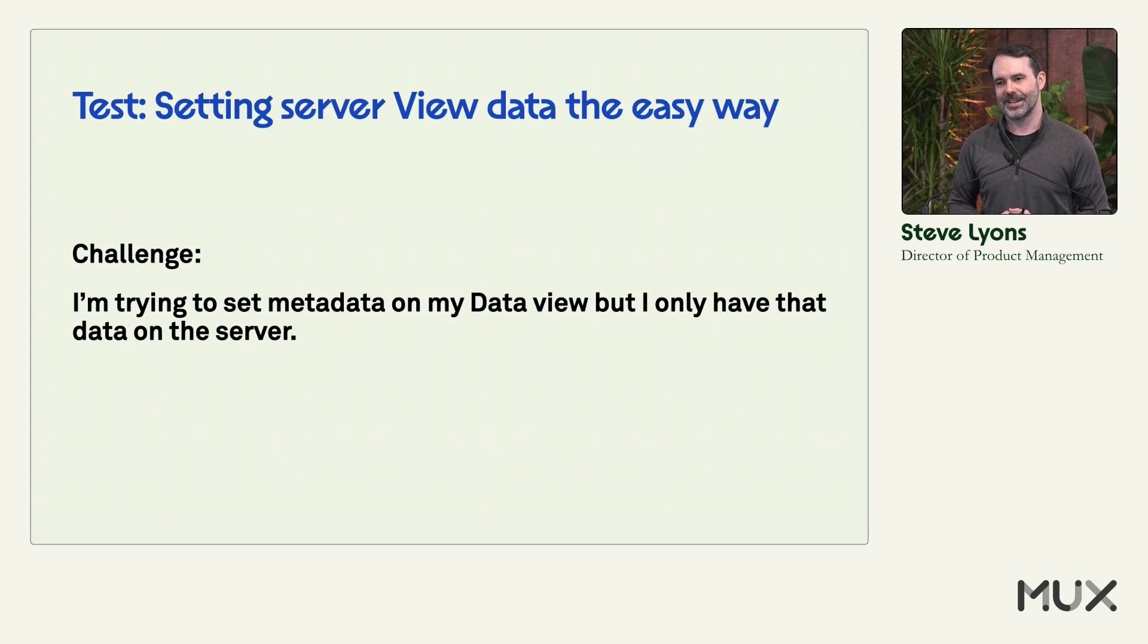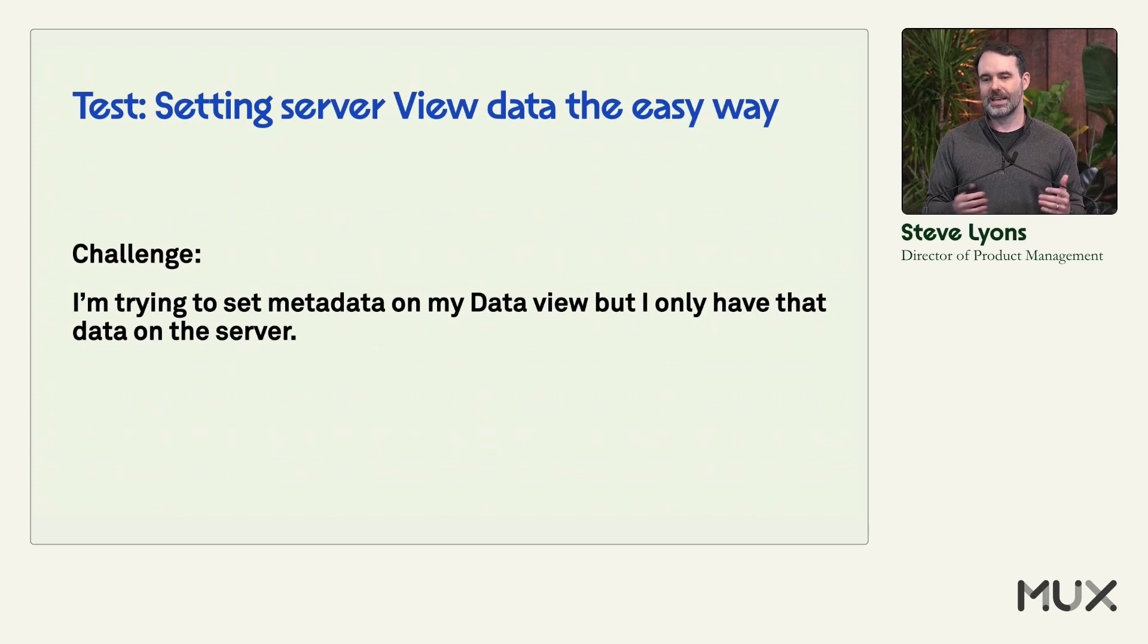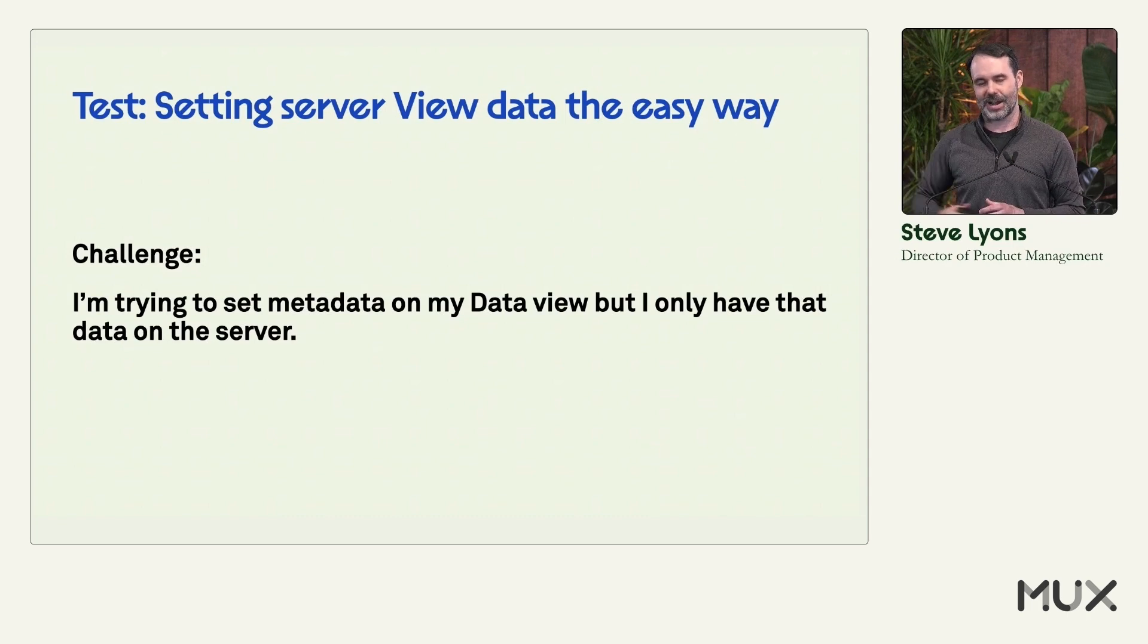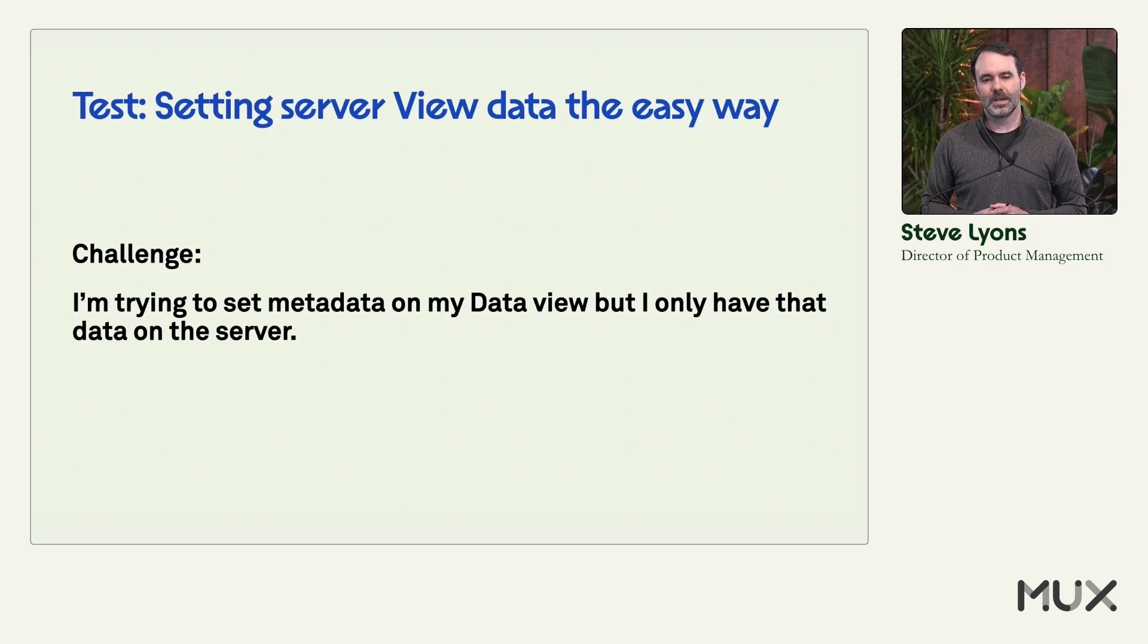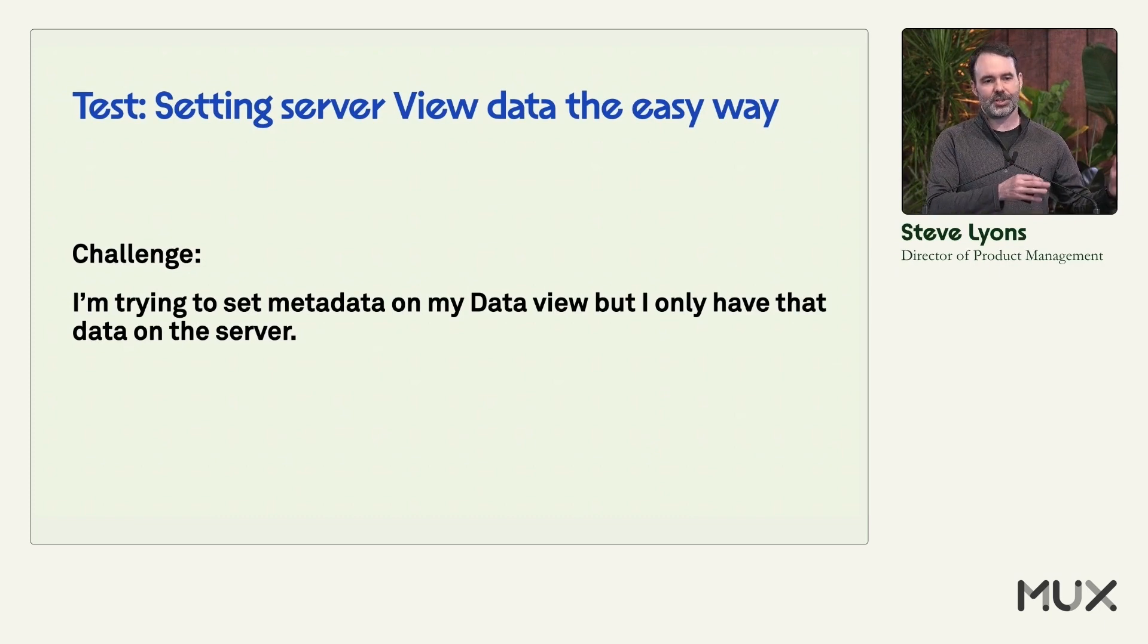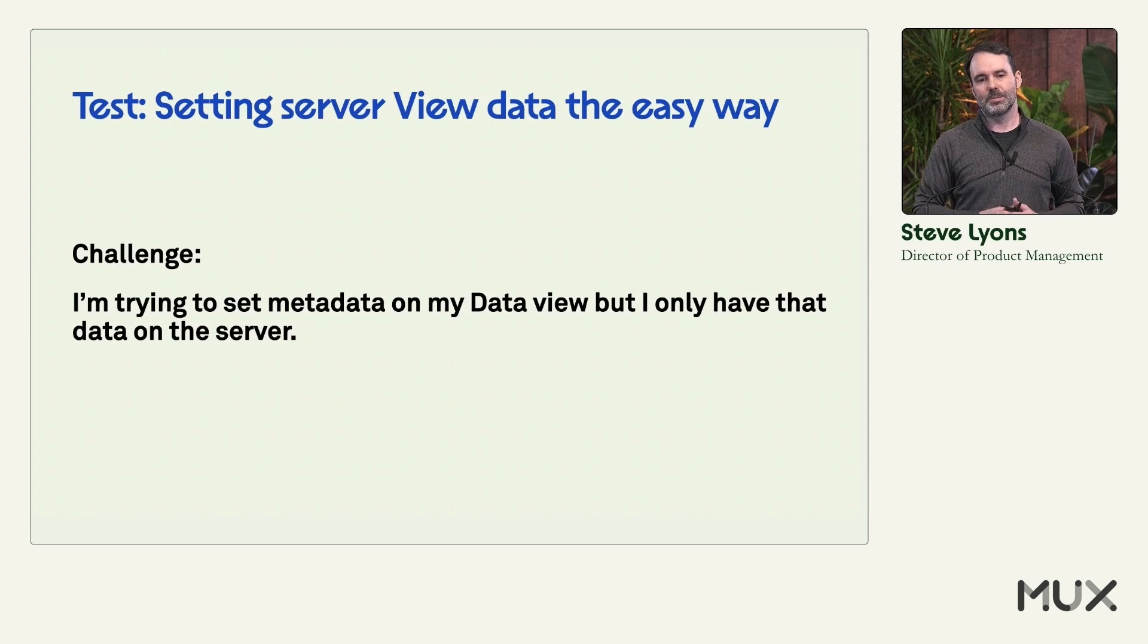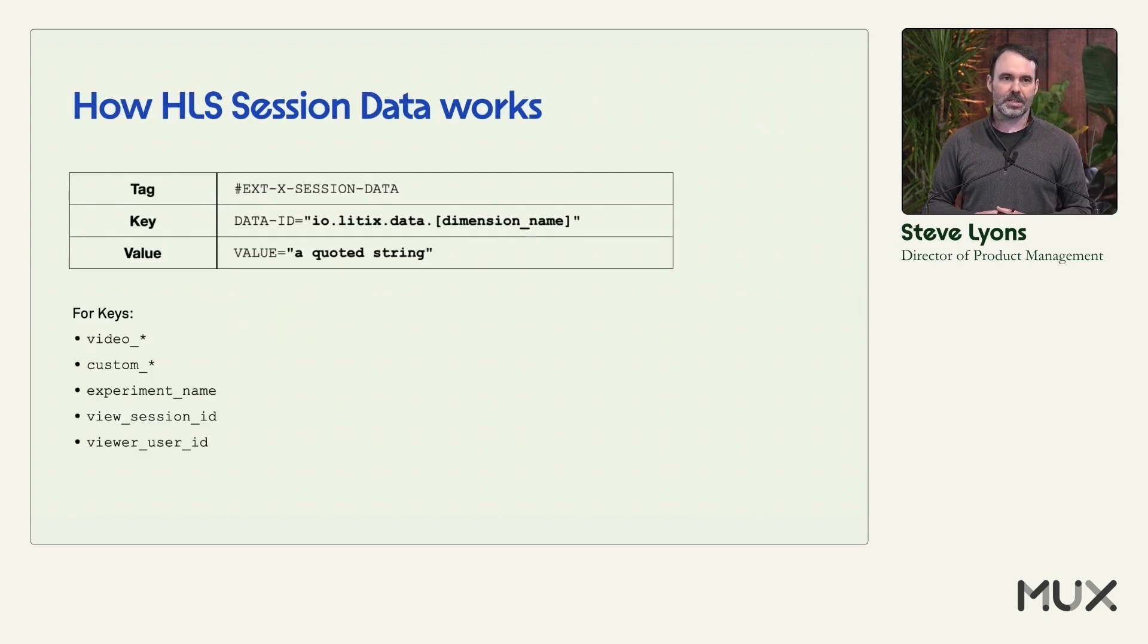So you create that on the server. You send those renditions down to the view. But the player itself often doesn't know that it's looking at a different rendition set than perhaps someone in the next room who's watching the same content. So the problem you have is you often need to build a side channel then down to the client to be able to send that information so that you can set it in MUX Data.